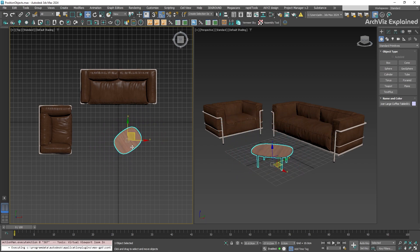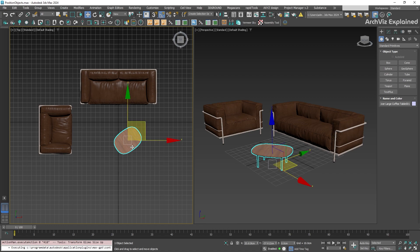We can also resize the transform gizmo by pressing the equal sign to enlarge it and the hyphen or dash key to reduce the size.